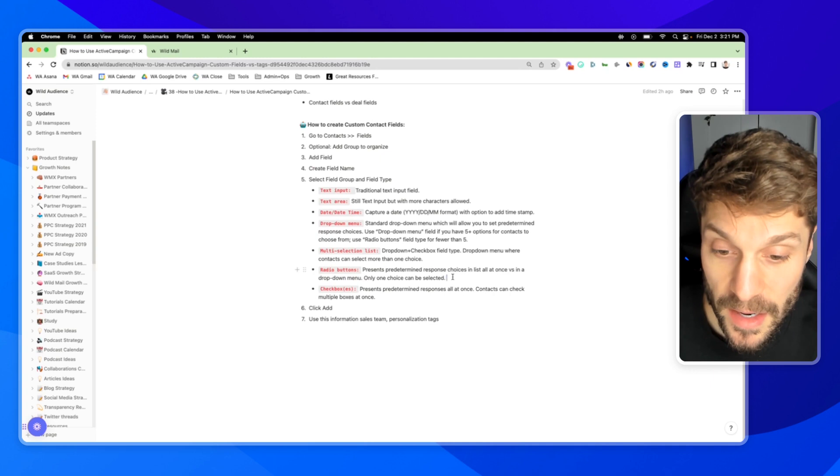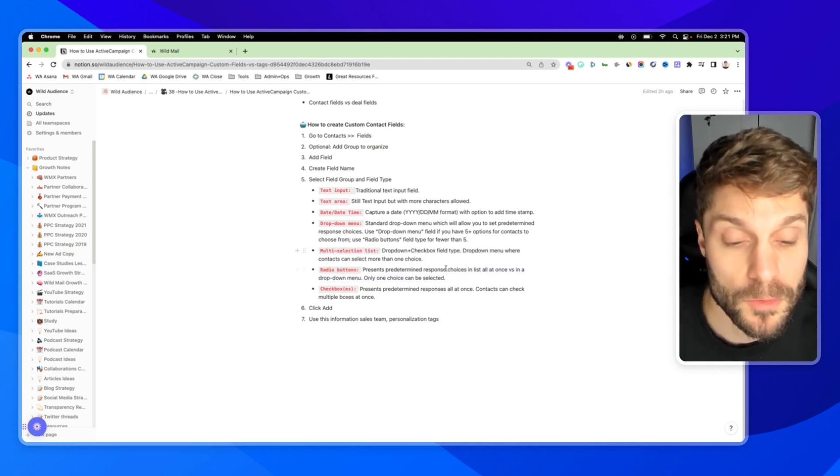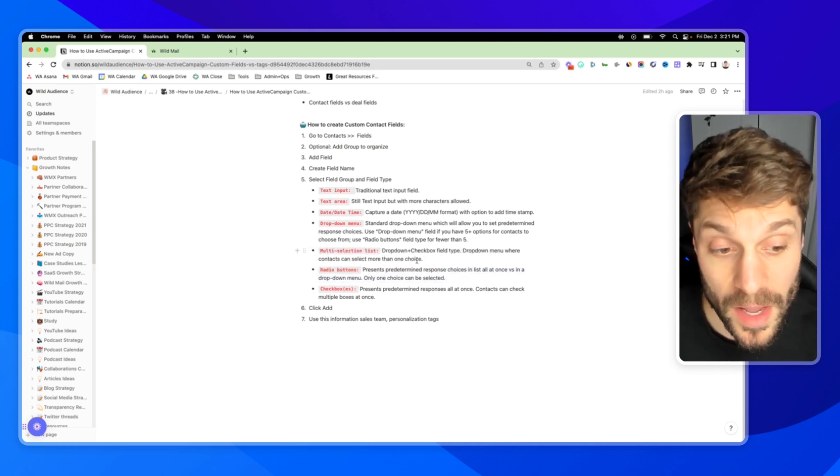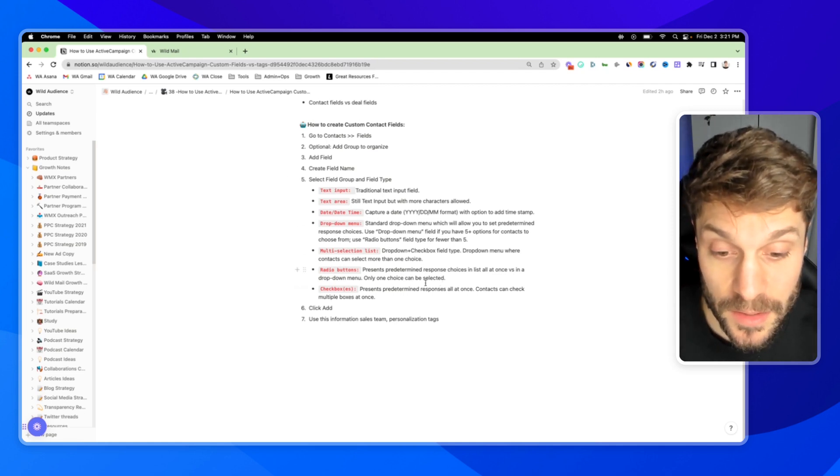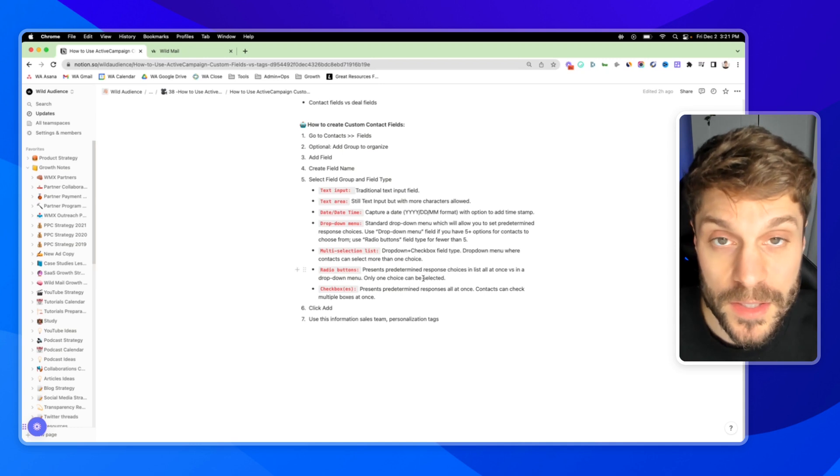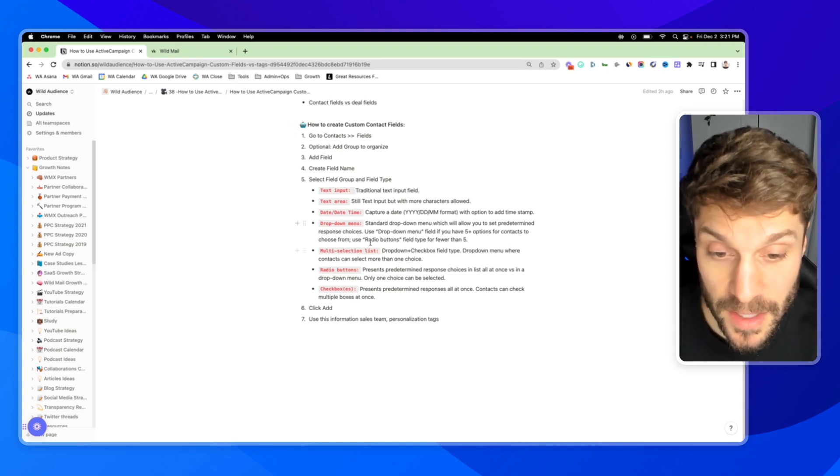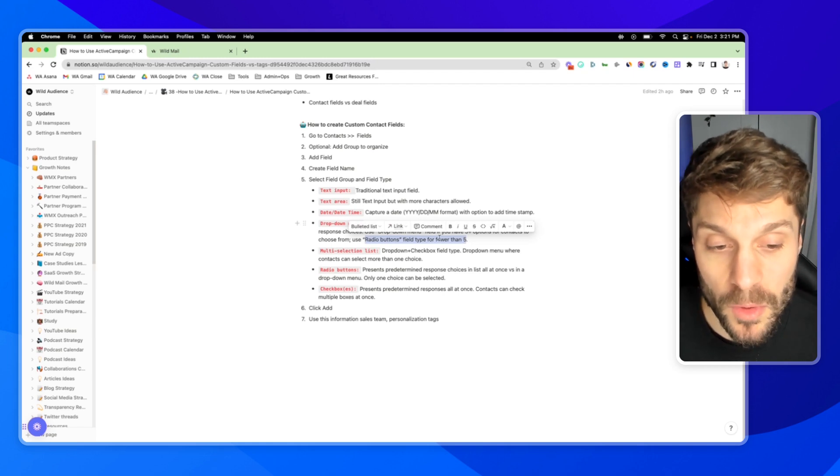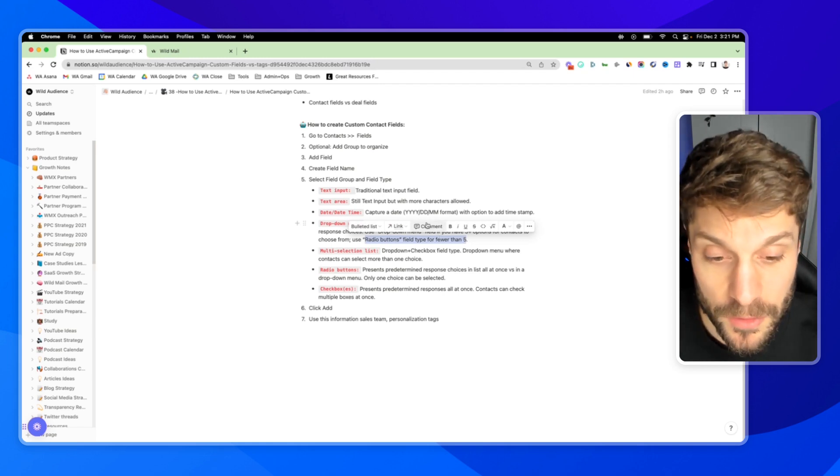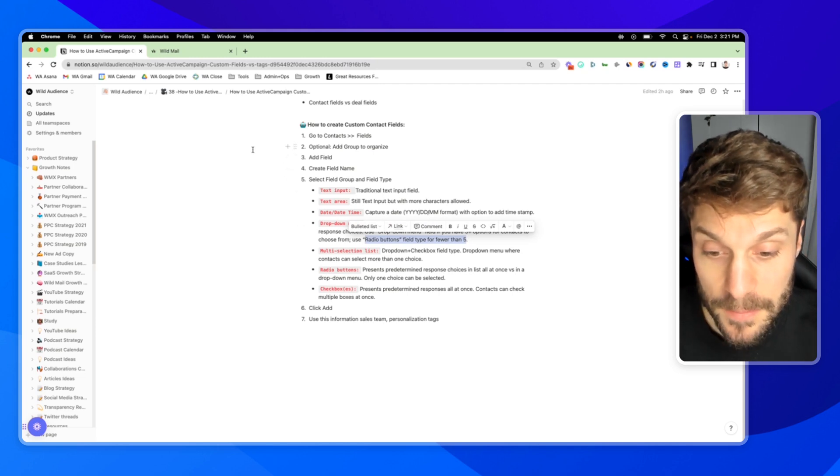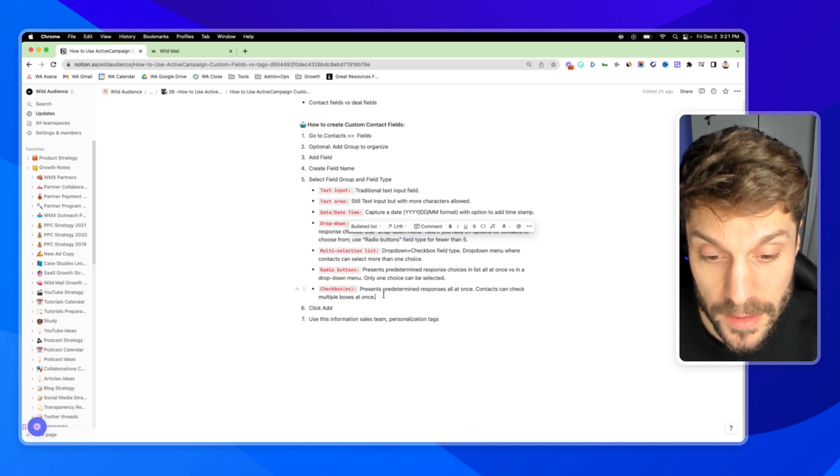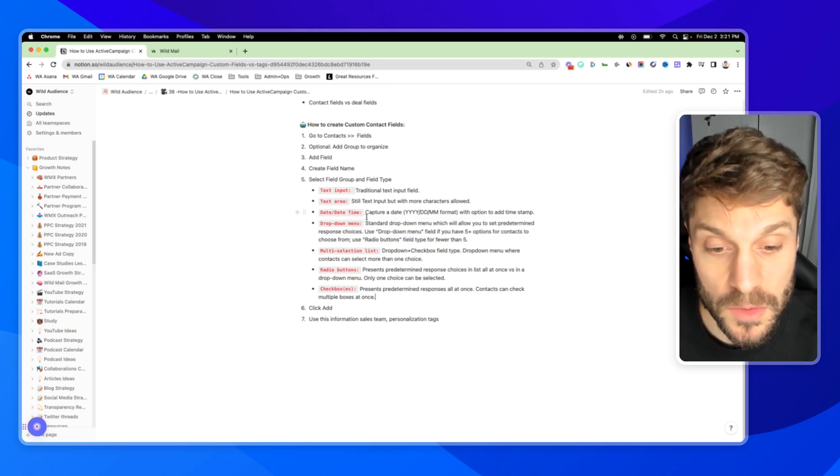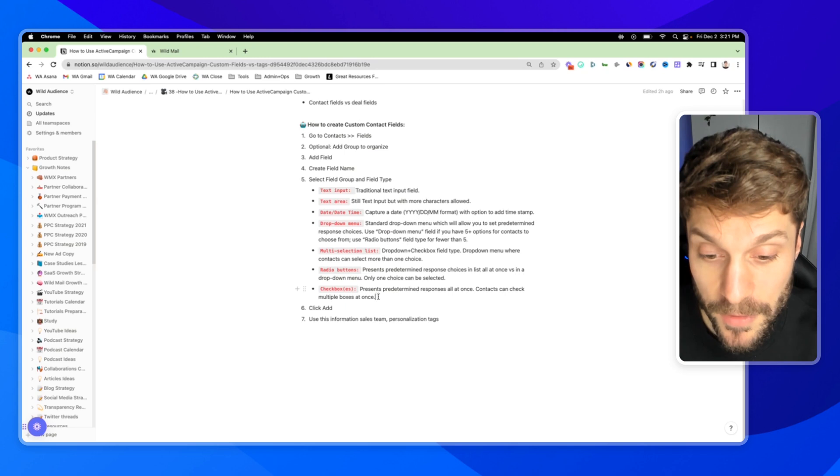Next up, we have radio buttons. This is going to present predetermined response choices in a list all at once versus in a dropdown menu. They can only select one option, one choice for their response. This is going to be best for fewer than five choices. If you have more than five, it gets overwhelming. It's not the best visual presentation. If you have more than five options, you have this kind of long form that gets created and they have to sit through all of the different choices, whereas a dropdown will allow them to scroll.